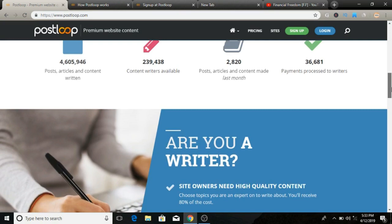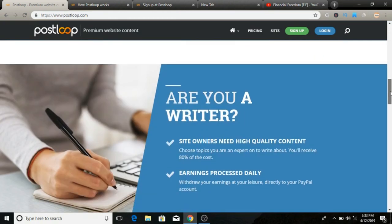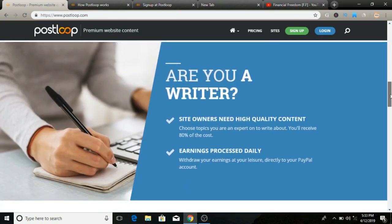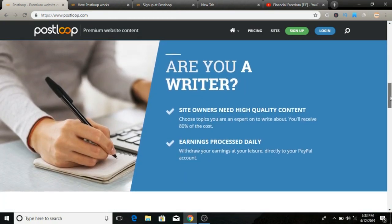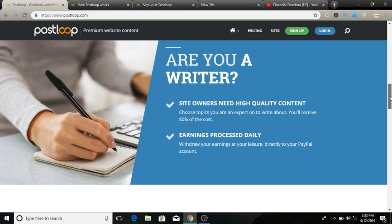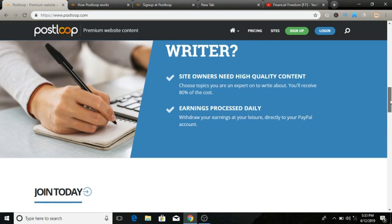What can you realistically expect to earn from PostLoop? Realistically, I'm going to tell you can earn around fifty dollars a day. Yes, fifty dollars a day. However, you should be able to earn more than this if you have good writing skills, good spelling and grammar.